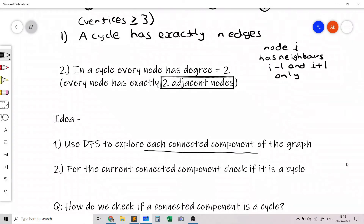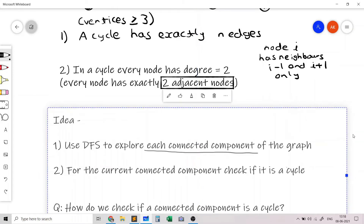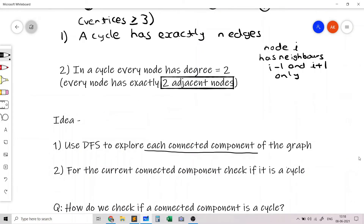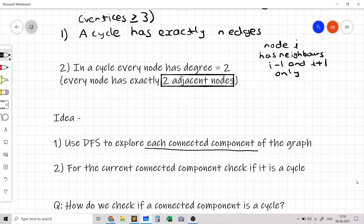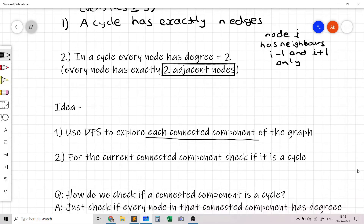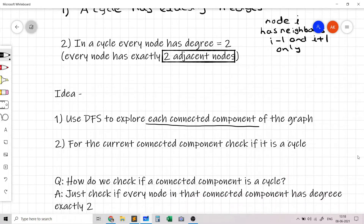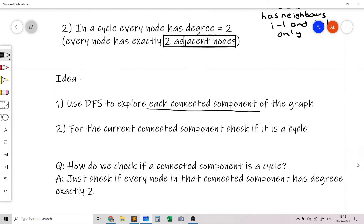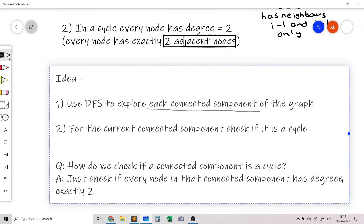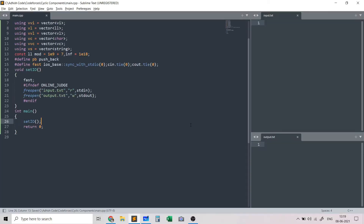Let's look at the ideas involved. We'll use DFS to explore each connected component of the graph. For the current connected component, we need to check if it is a cycle. The answer is simple based on the second property: we just need to check that every node in the connected component has degree exactly equal to two. That's all we need to do.